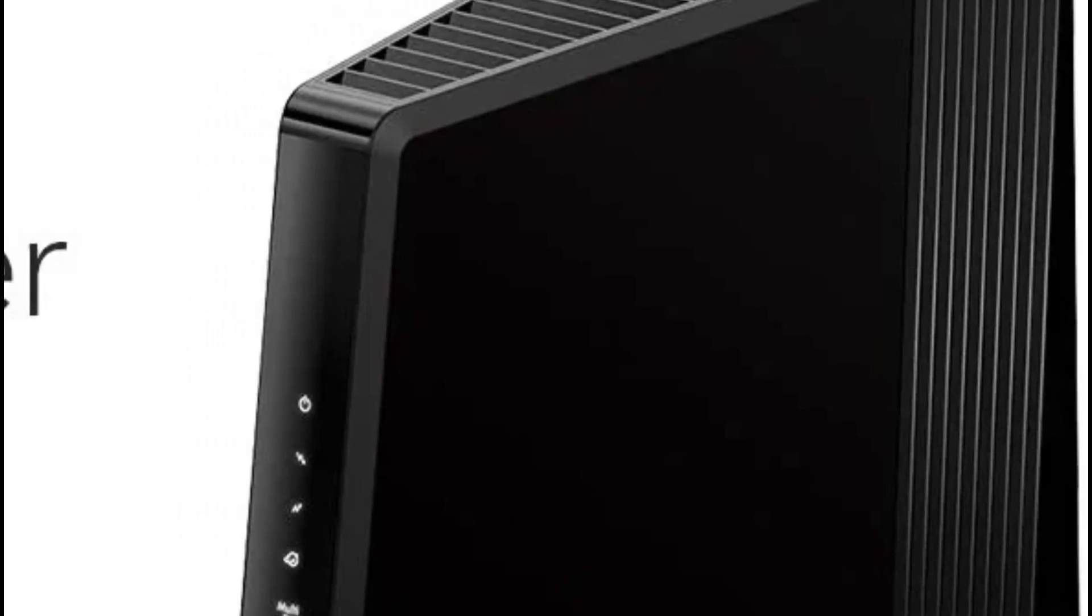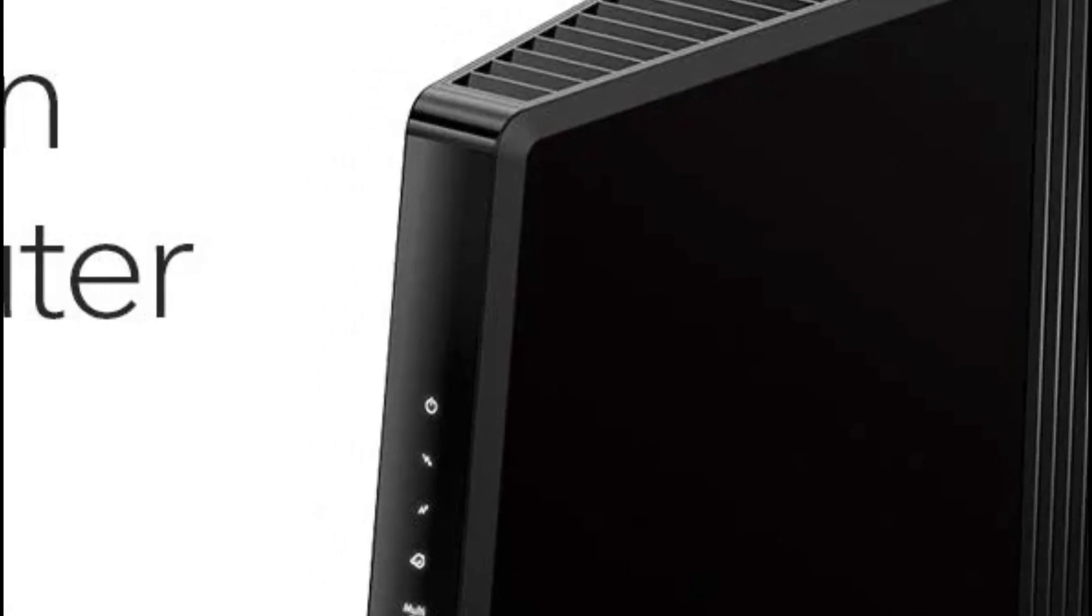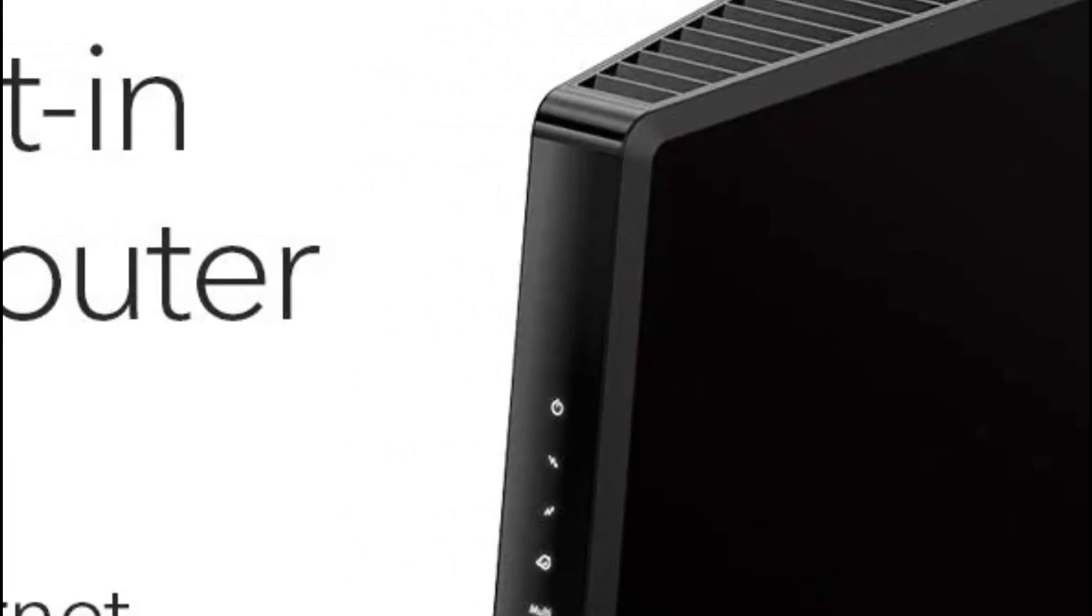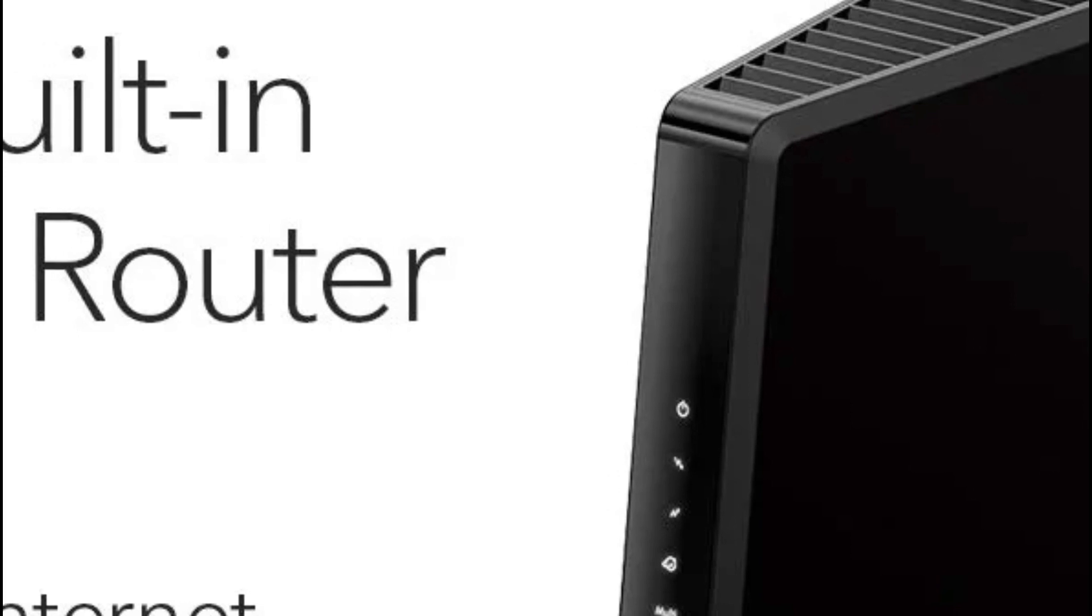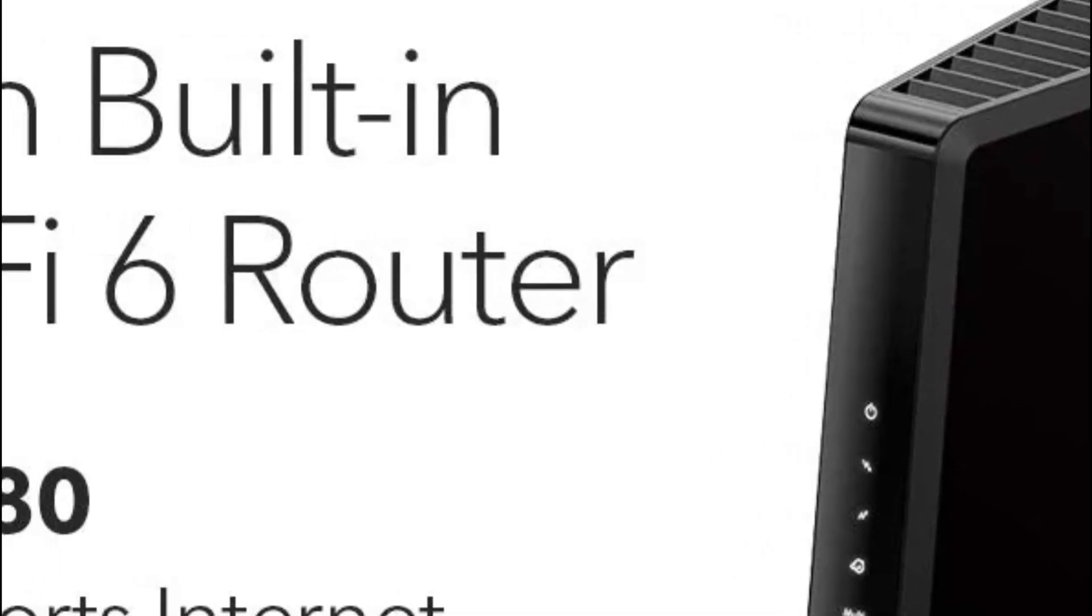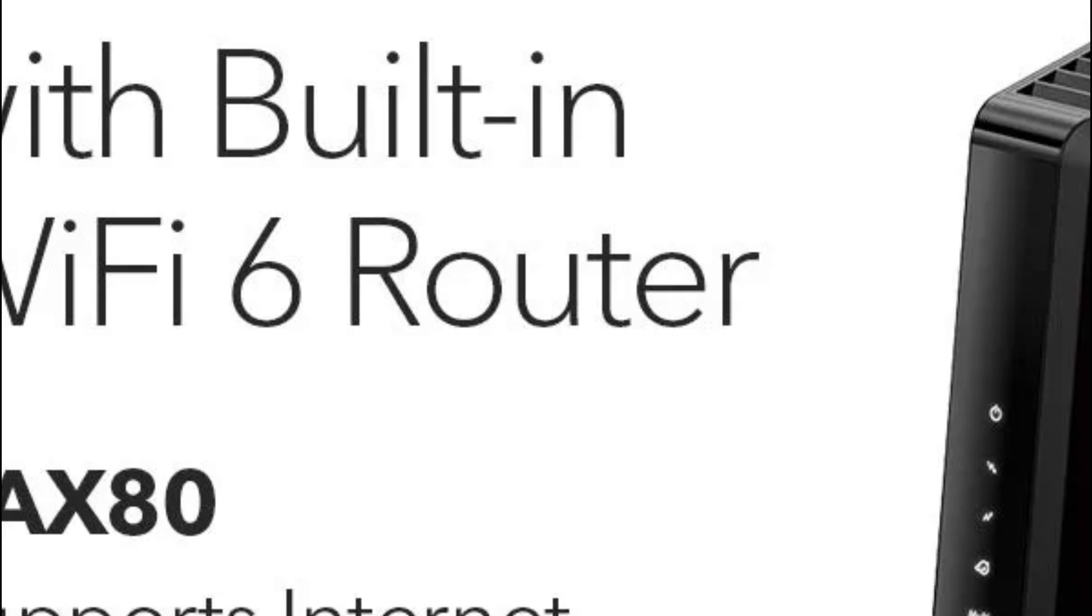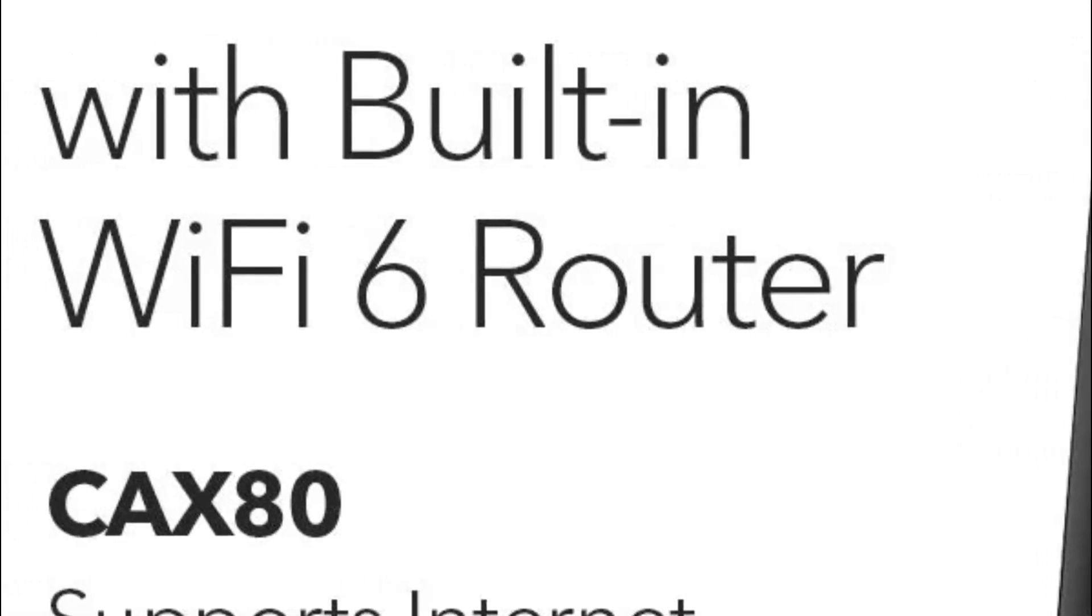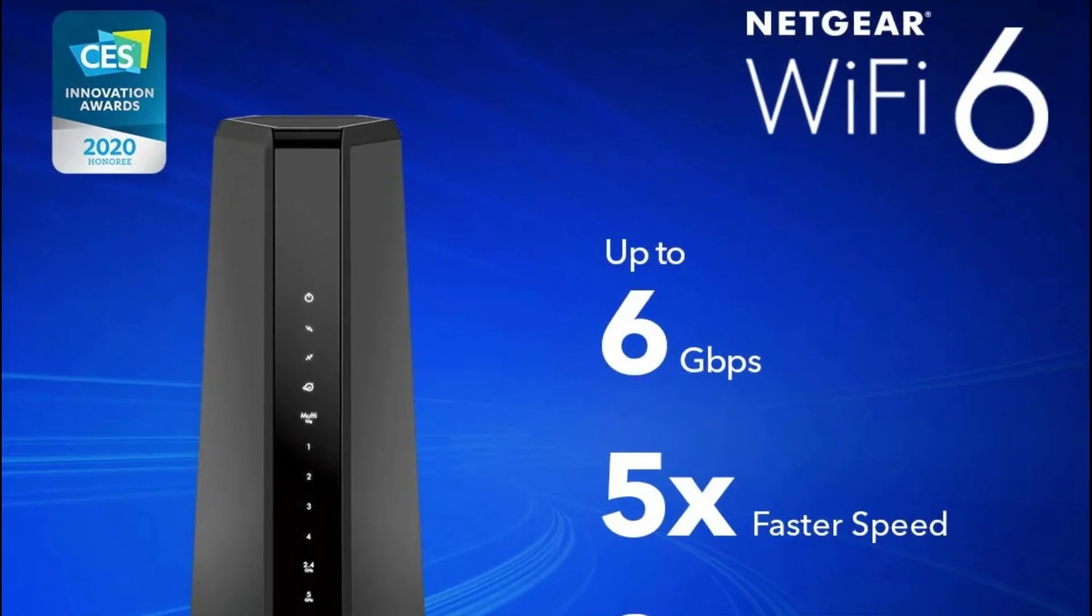Ideal for cable providers with plans of up to 6 gigabits per second and maximum coverage of 3,000 square feet. Fast wired connections to your computer and printer, with 4 gigabit Ethernet ports and one USB 3.0 port providing fast connectivity.